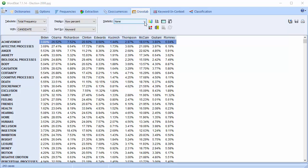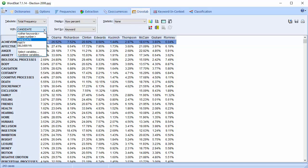The crosstab page allows you to examine the relationship between words or content categories and the value of a single variable. You can also combine two variables.